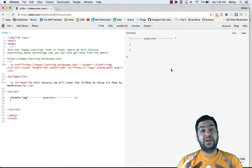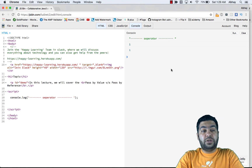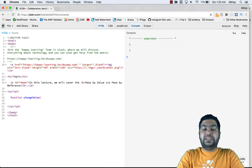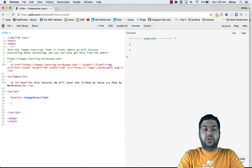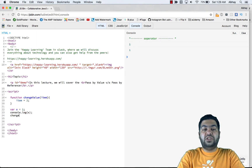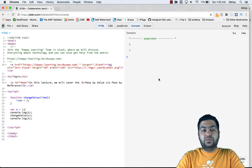JavaScript behaves with pass by value for all its primitive types like strings, numbers, and so on. Let's create a function — let's call it 'changeValue' — it takes a variable called 'item', and what it does is update that item to some value, let's say item equals 2. Now outside the function, let's create a variable X equals 1, then do a console.log of X, call changeValue passing X, and then do a console.log again to see what happens.